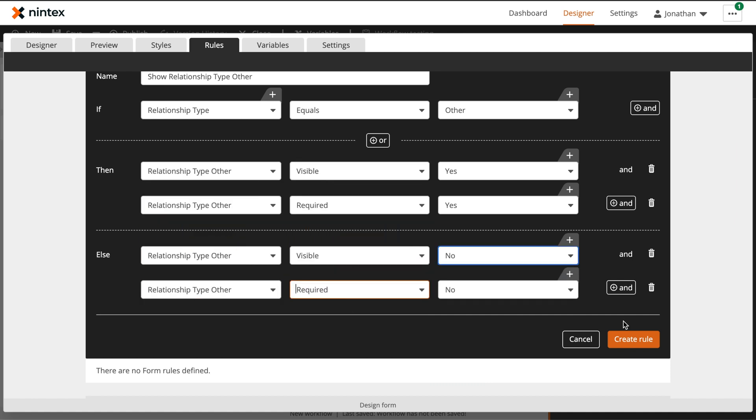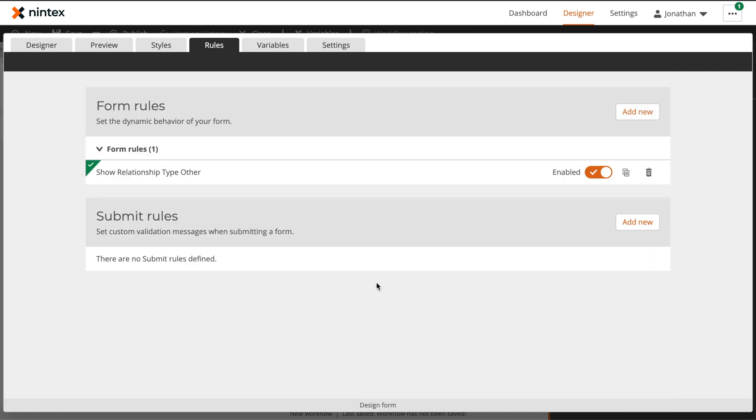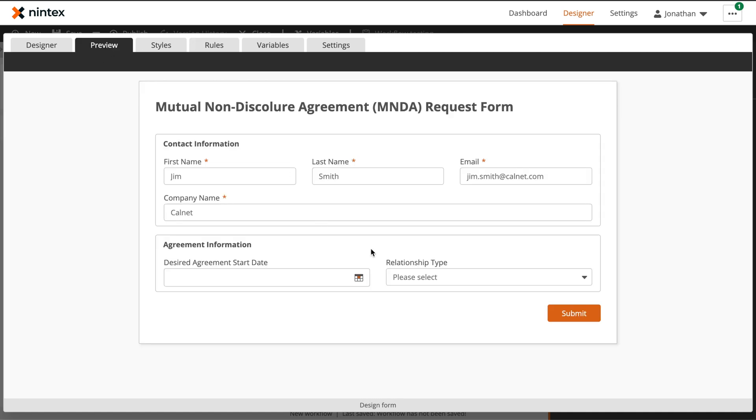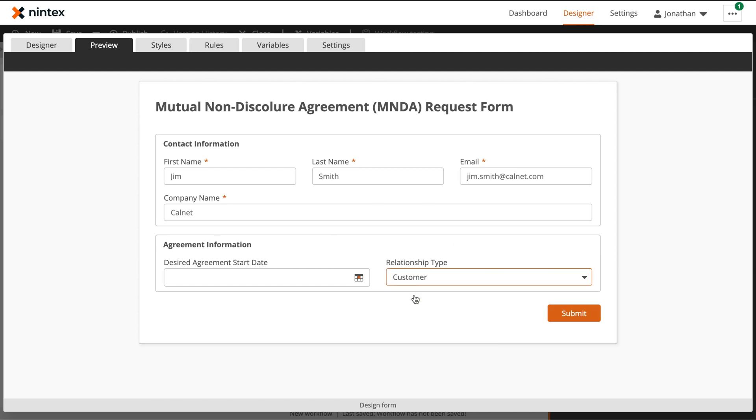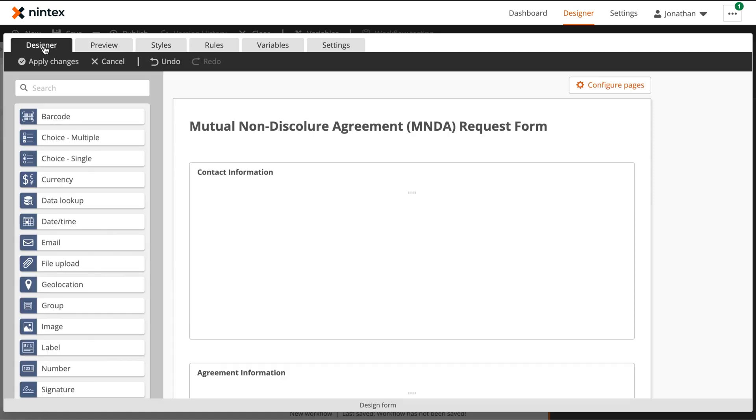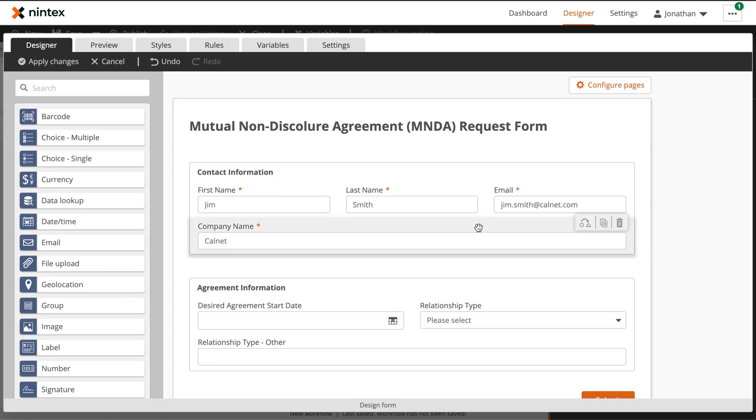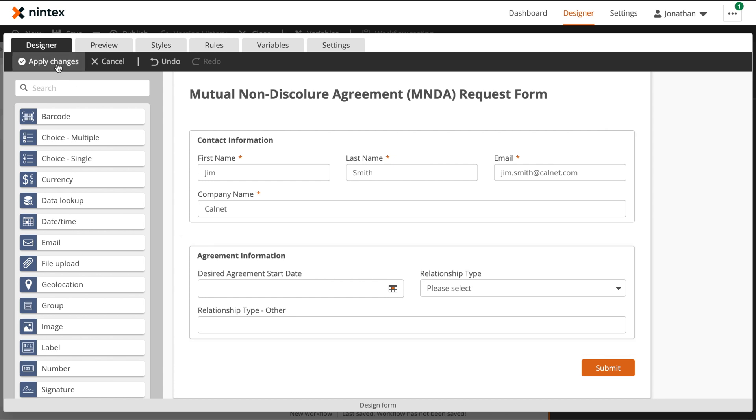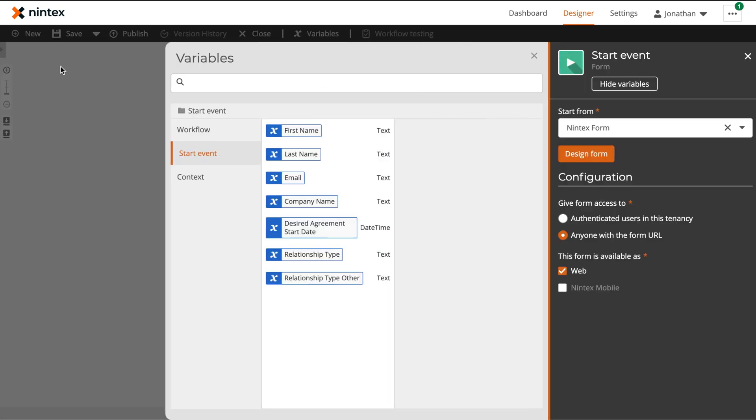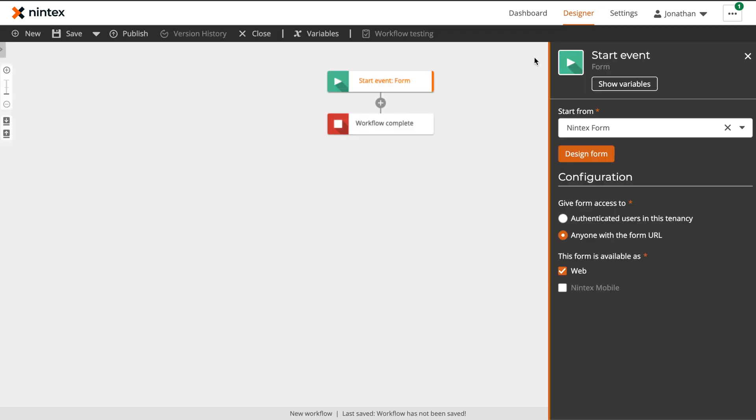With the rule complete, now when we preview the form, this time when we select the relationship type of other, the field appears, and when we change it back to something else, the field disappears. And with that, we've now completed the design of our request form. So let's apply changes and start working on building our workflow.